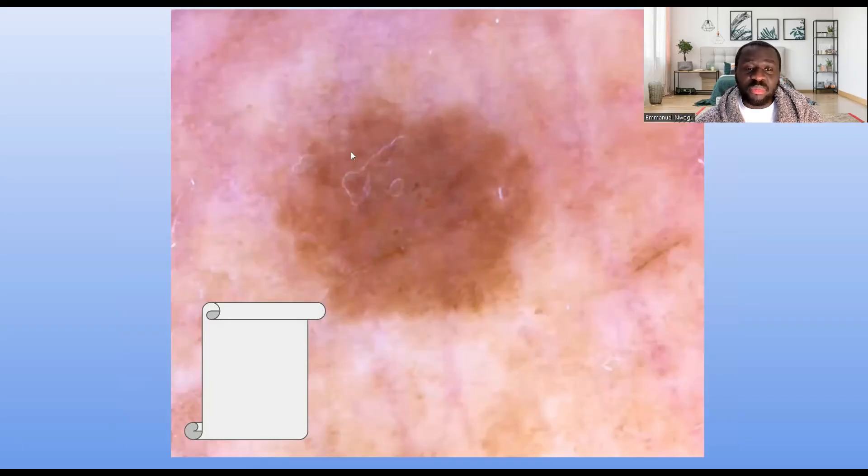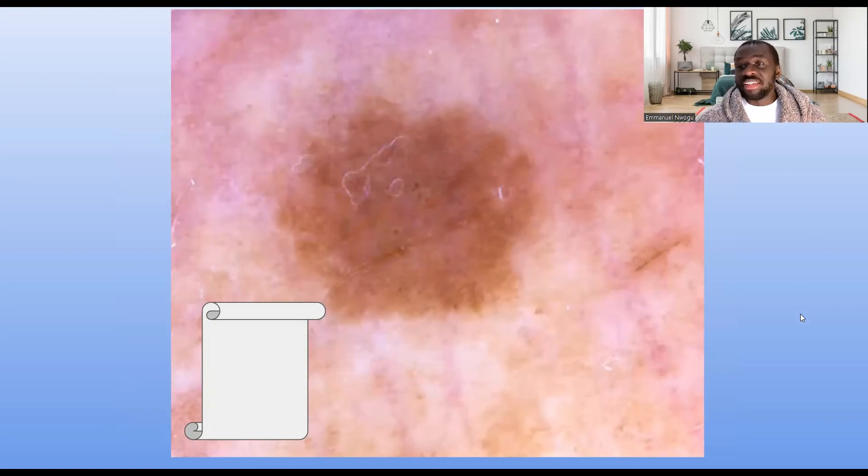This lesion looks completely benign — regular margin, symmetrical. If I divide it into two horizontally, it gives me two equal halves. The level of pigmentation is uniform, homogeneous. It's not clearly reticular, but there's a little bit of reticulation — a reticular network on the periphery. This is clearly a benign melanocytic nevus.